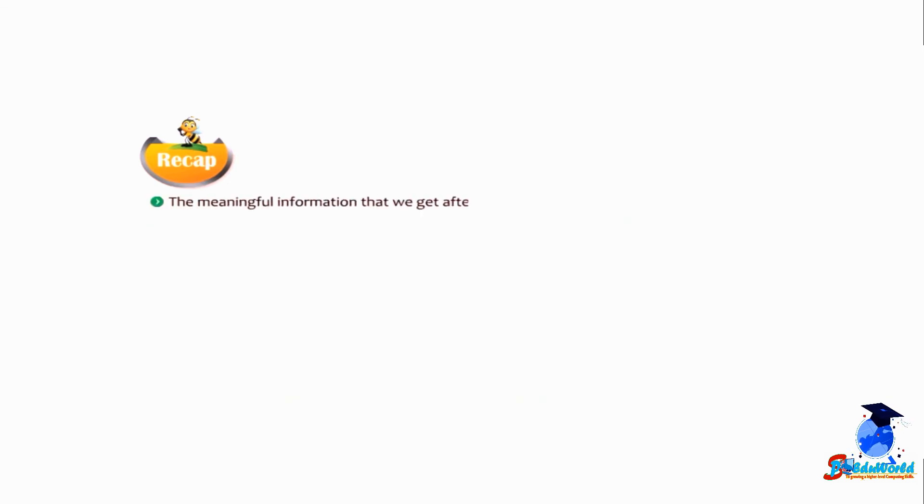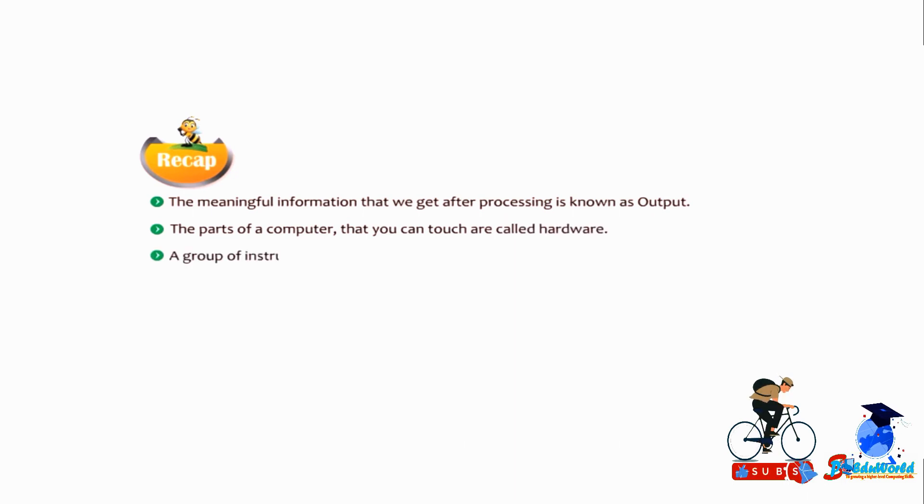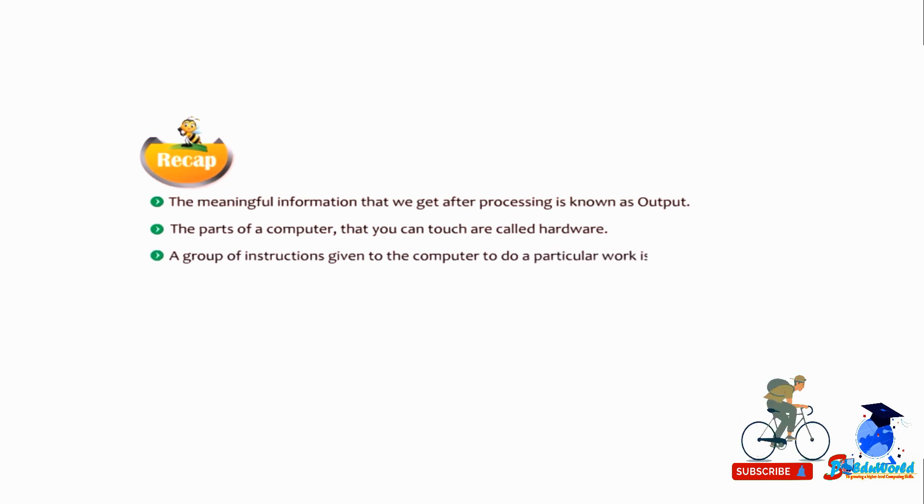The meaningful information that we get after processing is known as output. The parts of a computer that you can touch are called hardware. A group of instructions given to the computer to do a particular work is called software.